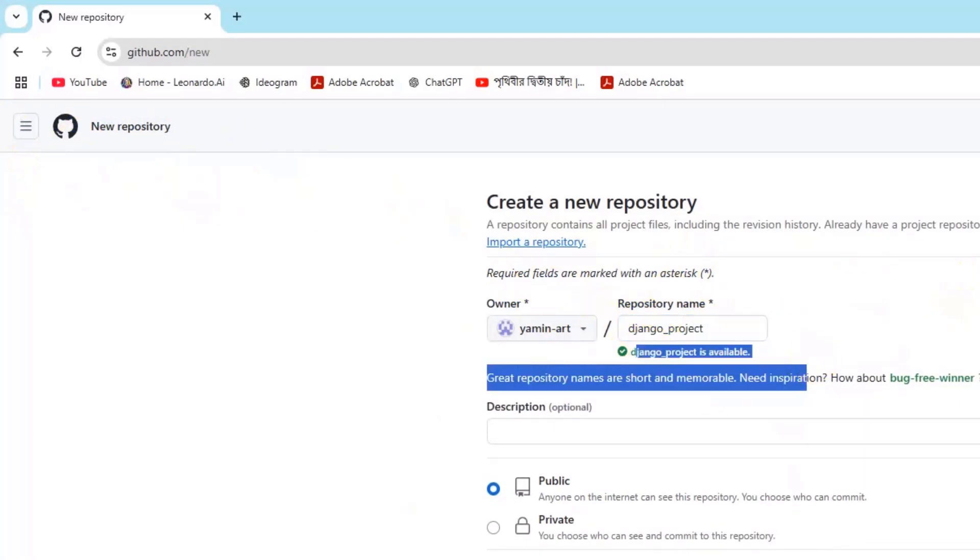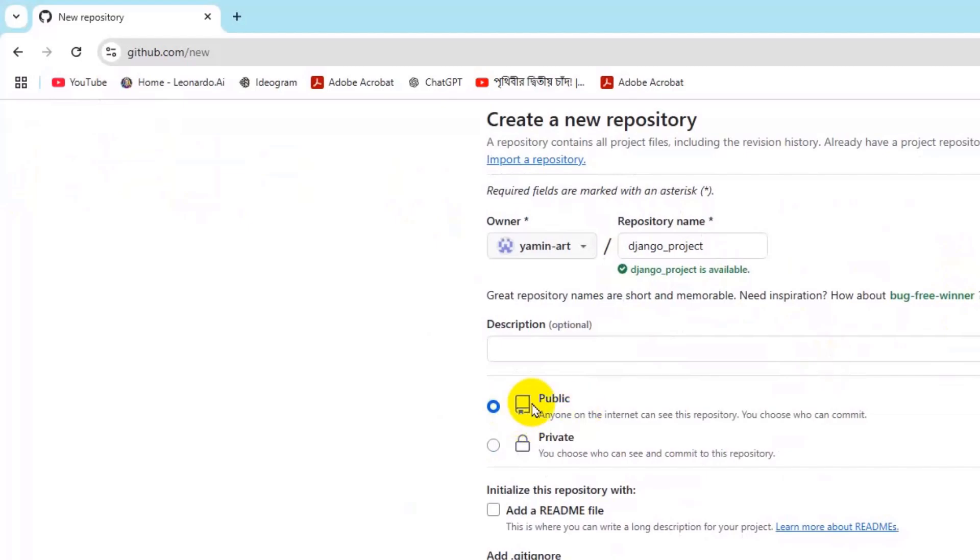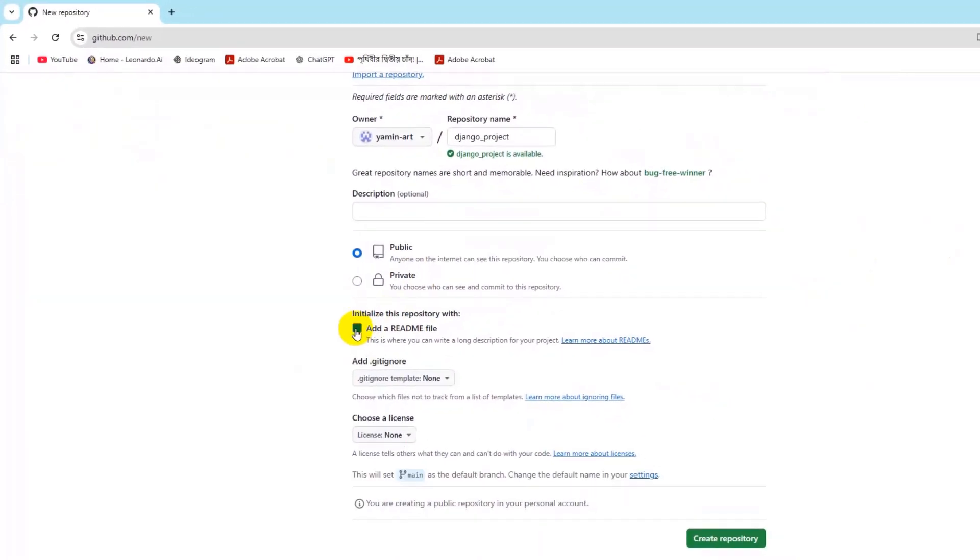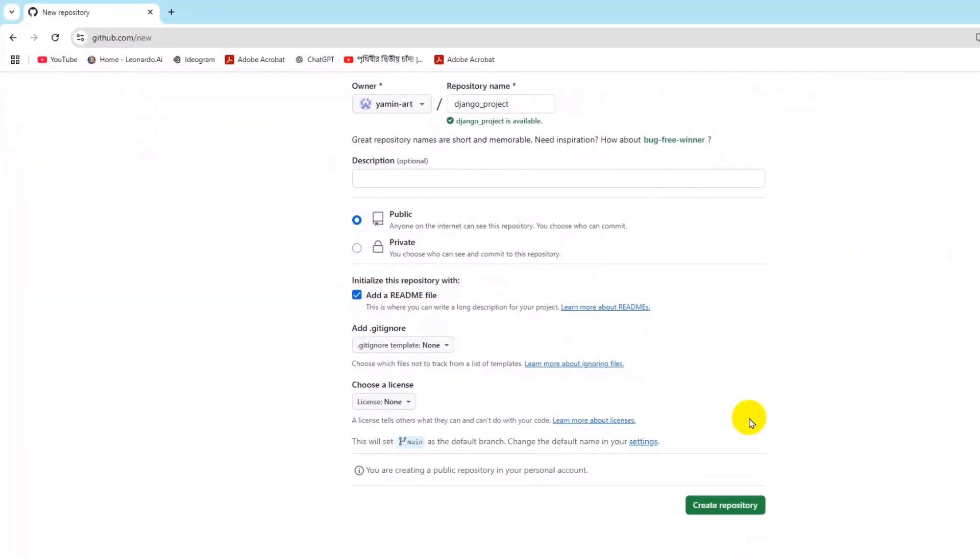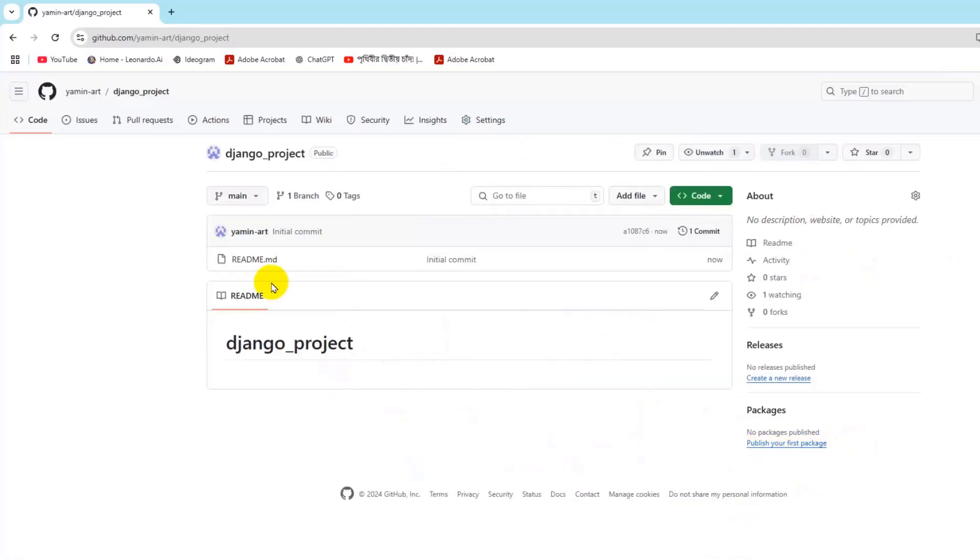And there you can see this name is available. After that we're going to make it public and we'll also add a README file. Then we click on create repository and that is the repository screen.